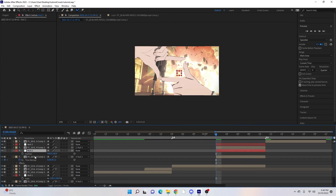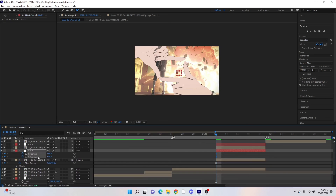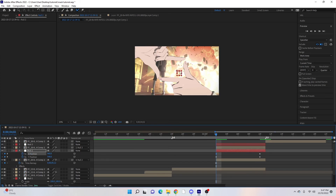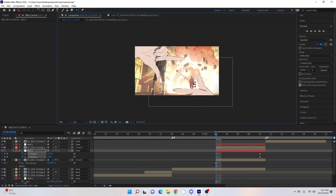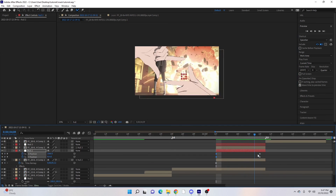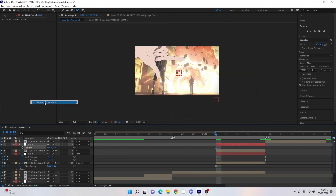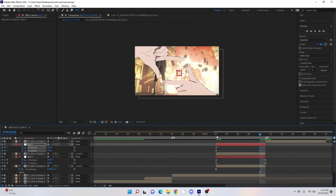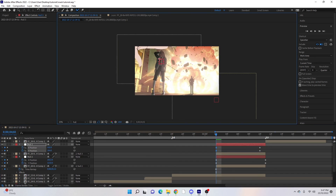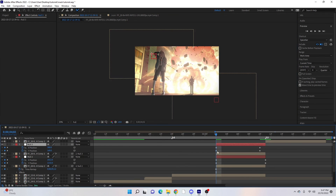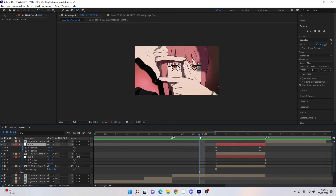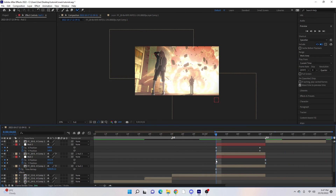Start with the first one — hit P for position, right-click Separate Dimensions, keyframe, hit O on the keyboard to jump to the end, and hit the keyframes again. Highlight the two start keyframes and drag it wherever you want it to come from — for this one I'm going to have it diagonally off the screen coming into the middle. Then do the same for the second: P, Separate Dimensions, keyframe, hit O, keyframe, highlight the two start keyframes, and drag it off the screen just when it leaves the frame.